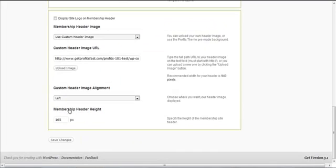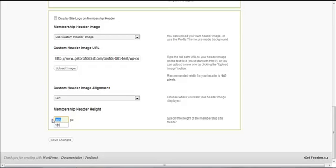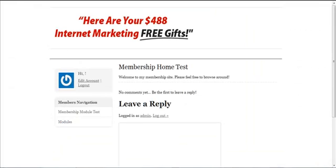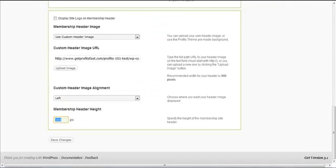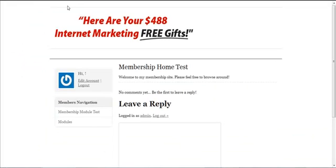membership header height, currently set to 165 pixels. You can enter any value. 165 pixels here corresponds to the area here - the header height is 165 from here to here.